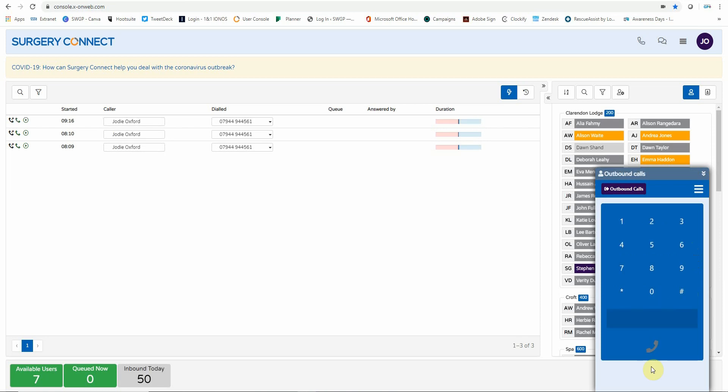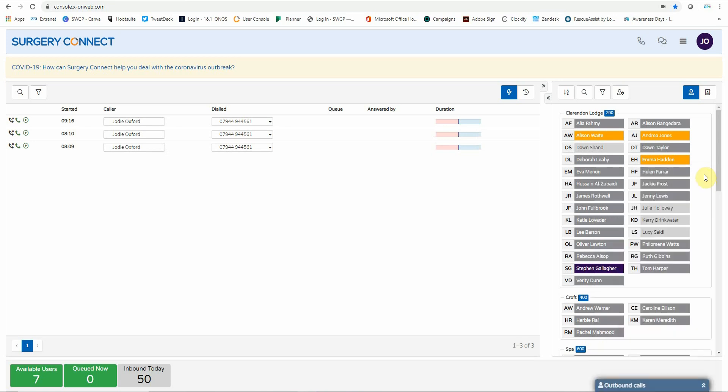Please note that you cannot transfer a call using the system at this moment in time. I would advise that you inform the patient that you will inform the person that they need to talk to, and that they will contact them back. To hide the soft phone application, just click on the two white down-facing arrows. If you wish to learn more about the soft phone application, please watch my video called Logging In and the Use of Soft Phones.